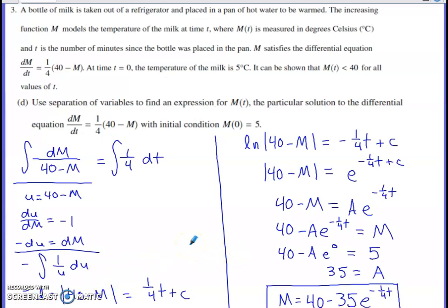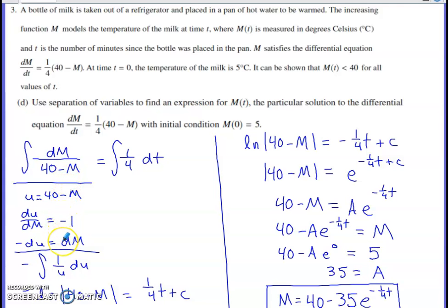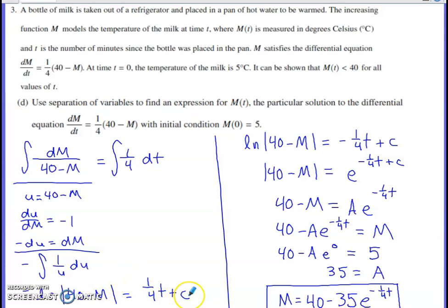Part D uses separation of variables to solve the differential equation. Divide by the quantity (40 minus M) and multiply dt across to separate variables, then take antiderivatives on both sides. The left-hand side requires a small u-substitution, picking up a factor of negative one, giving a natural log expression. The right-hand side antiderivative is (1/4)t — be careful not to write (1/4)x here. Add the constant of integration C on the right side only, since all constants will ultimately combine on that side.